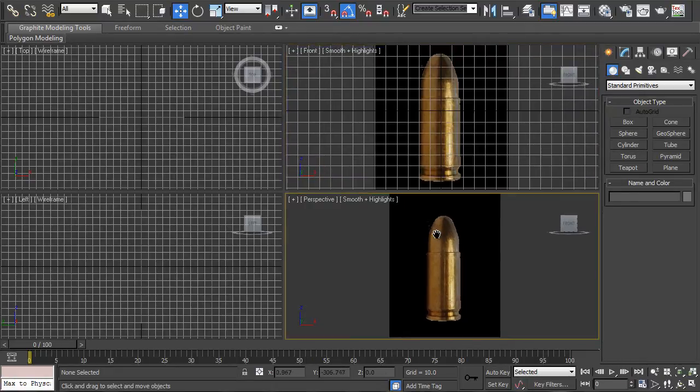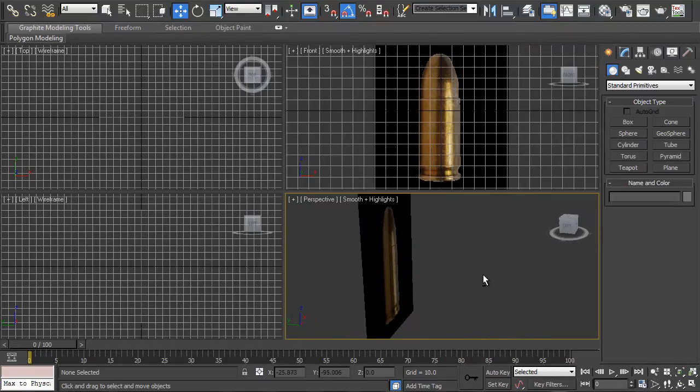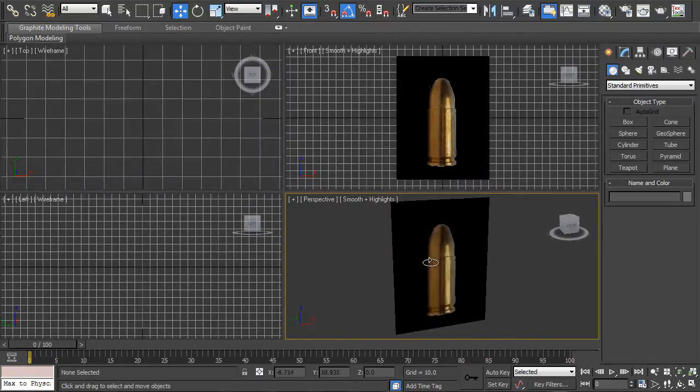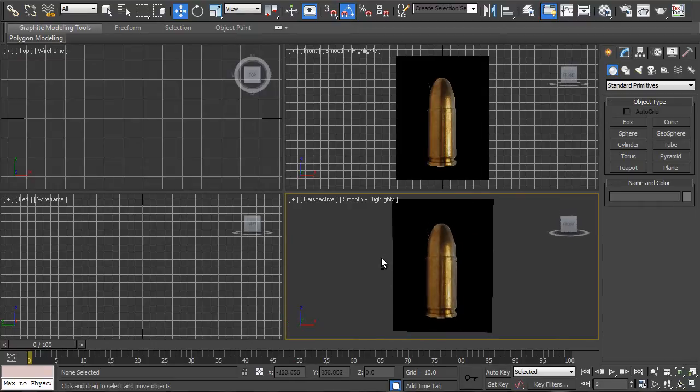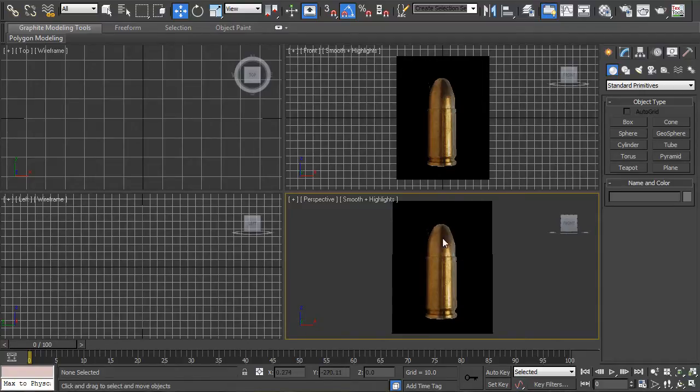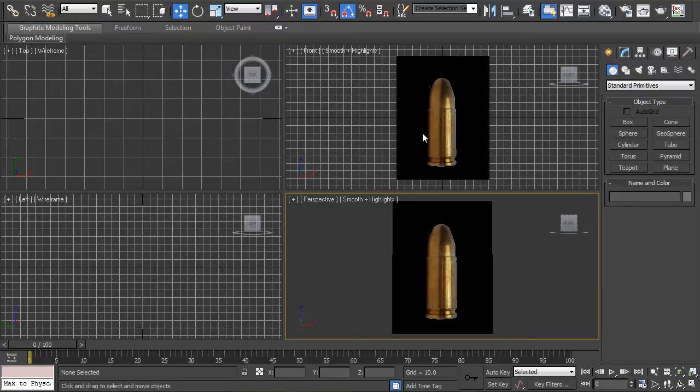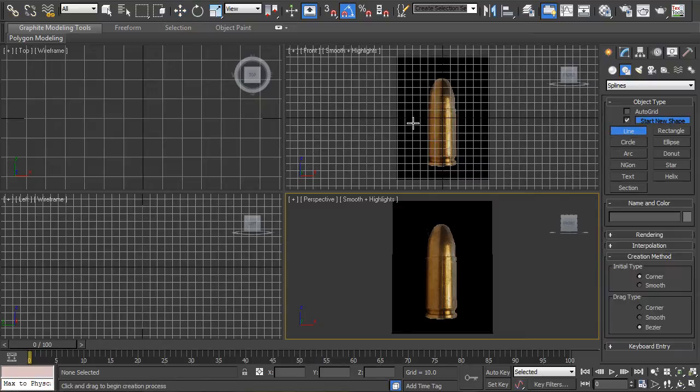As you can see here we've got the blueprint set up so that we know what spline we're going to create. You can do this totally from your imagination, so you can create whatever shape bullet you want, but for the example I'm just going to trace this bullet shape and apply the modifier.